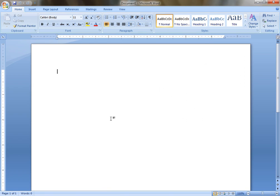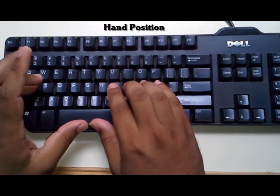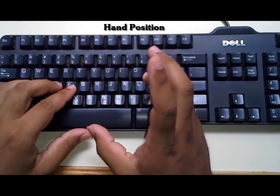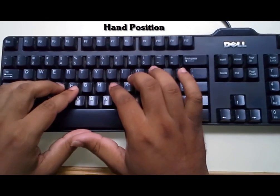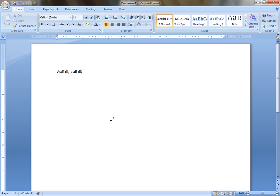Just look at the hand position and type these words: ASDF, semicolon L K J. Repeat this pattern: ASDF, semicolon L K J, space, ASDF, space, semicolon L K J.